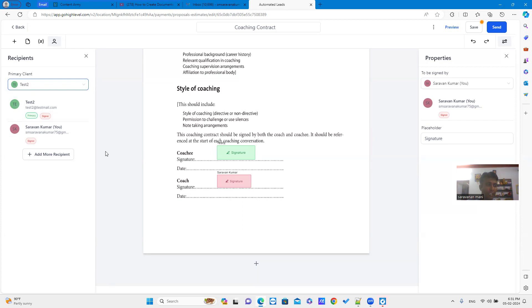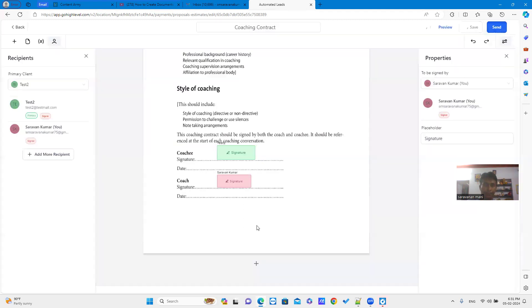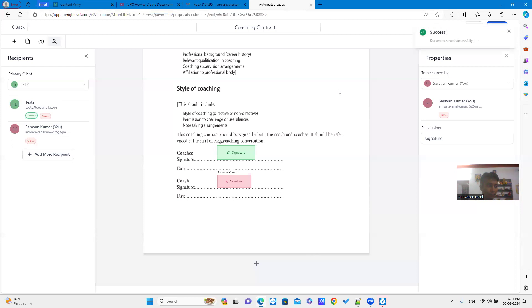In this document, there are two signatures. One is already signed. So, one recipient is enough. Then save it. Then you can send the document via email or share via link.